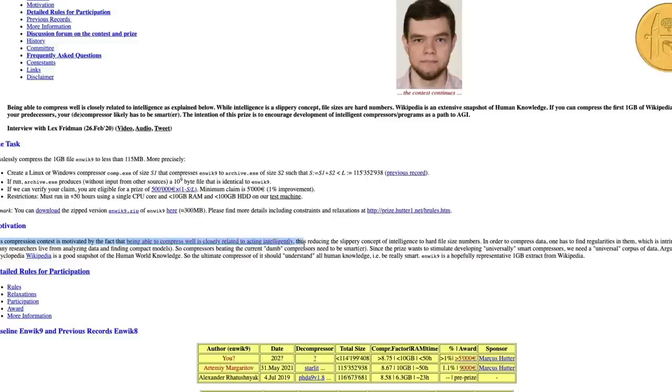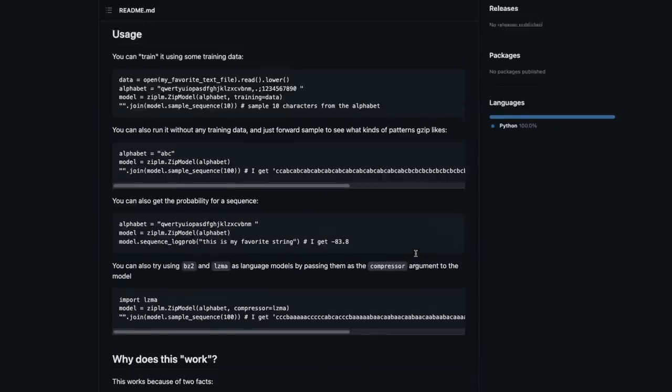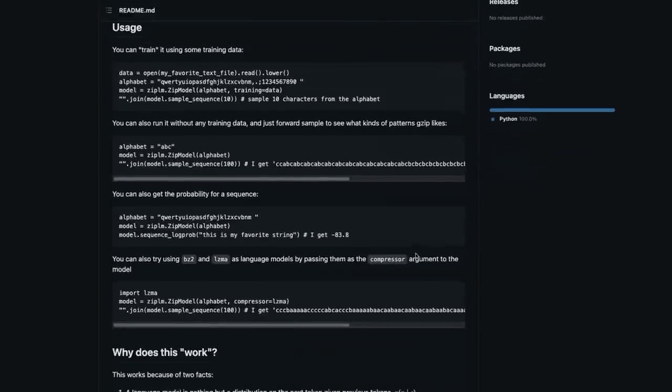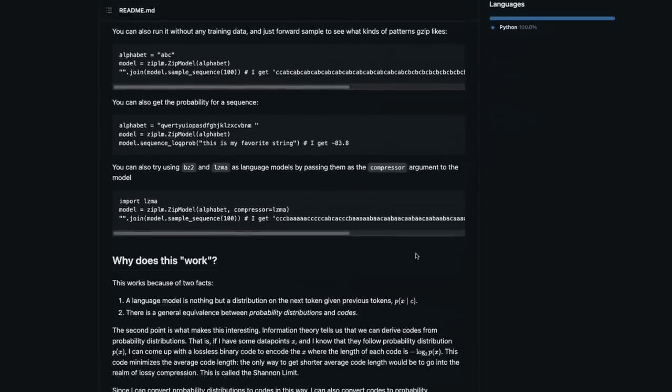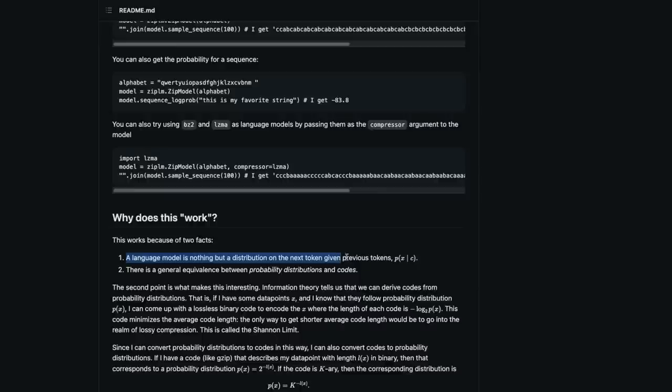This is the same philosophy or principle that this author of zip-lm explained - why does it work? A language model is nothing but a distribution on the next token given the previous token.